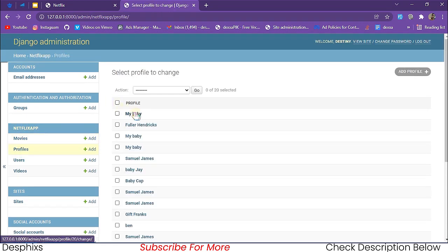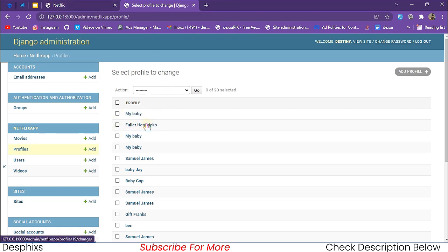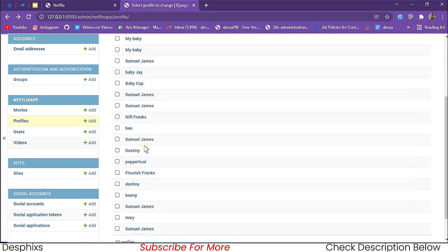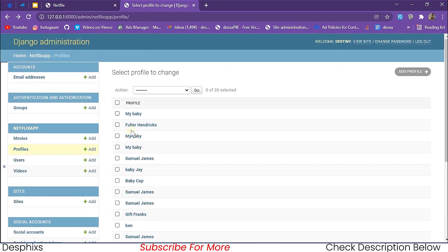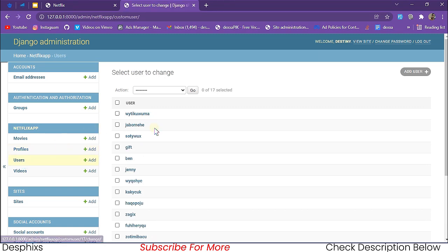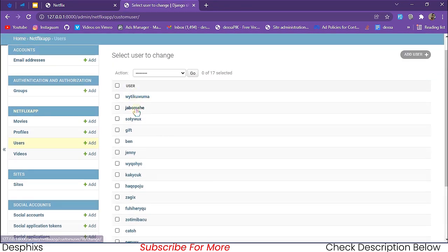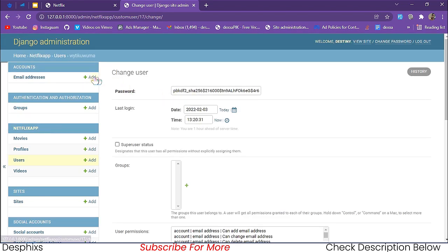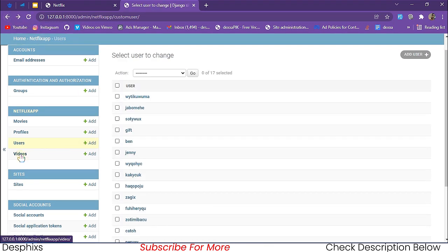Coming over to the profiles, you can see Fuller Hendrix that I showed you earlier — this is where his profile got stored. The age limit is 'all' and you can change it to 'kids' from the back end. Each profile that gets created gets stored in the back end. For users we can see all users, and the user we created with two profiles — My Baby and Fuller Hendrix — is linked to those profiles.